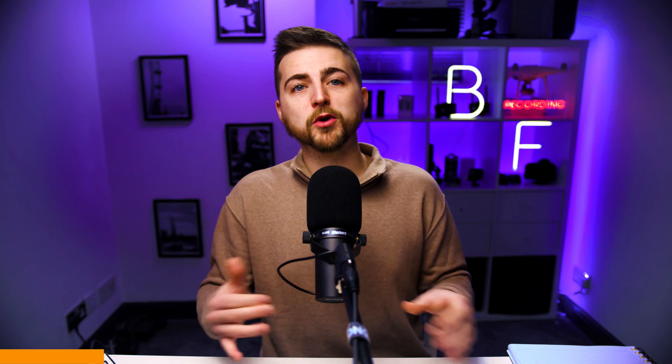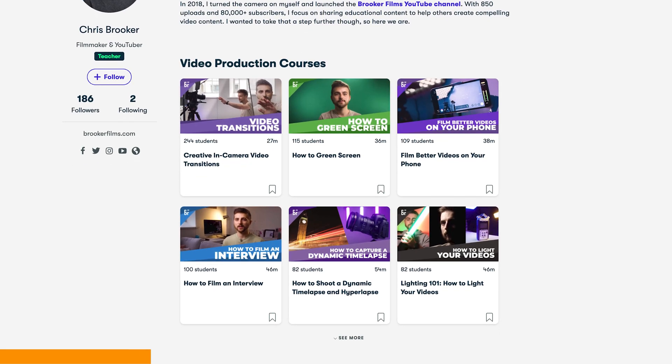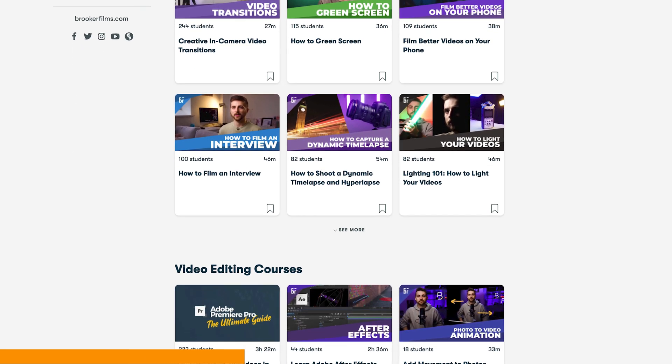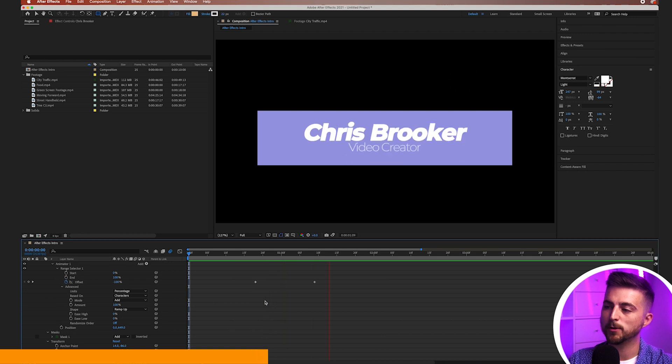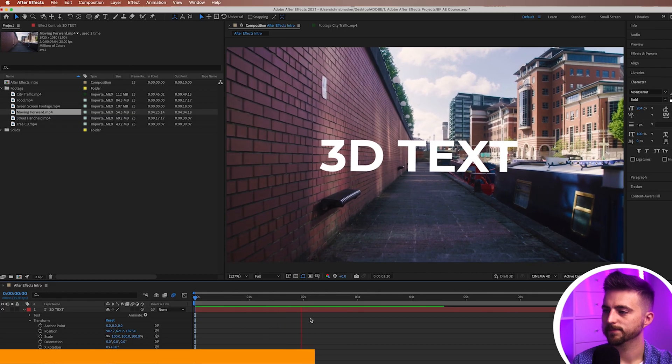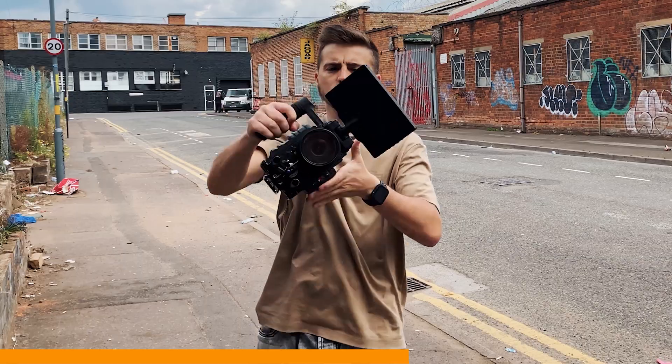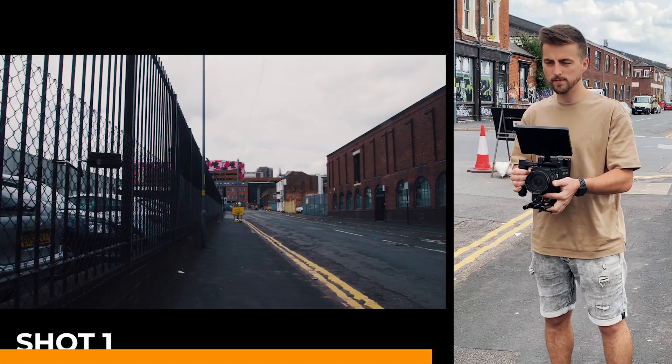Before we carry on with this video, I just want to take a very quick break to talk about the Brooker Films Skillshare courses. Over on Skillshare, I have a variety of courses, including an introduction to Adobe After Effects, an in-camera video transitions course, a stop motion course, a green screen course, and so much more. If you're interested in learning more about the world of filmmaking, click one of the links in the description below. Now back to the video.